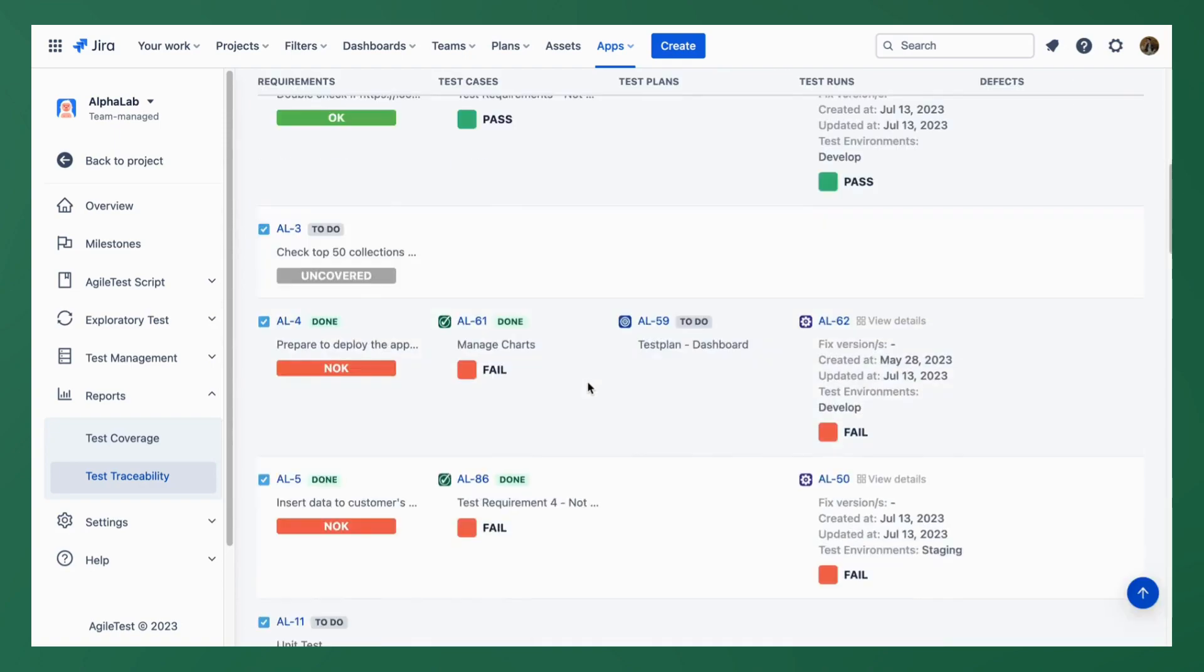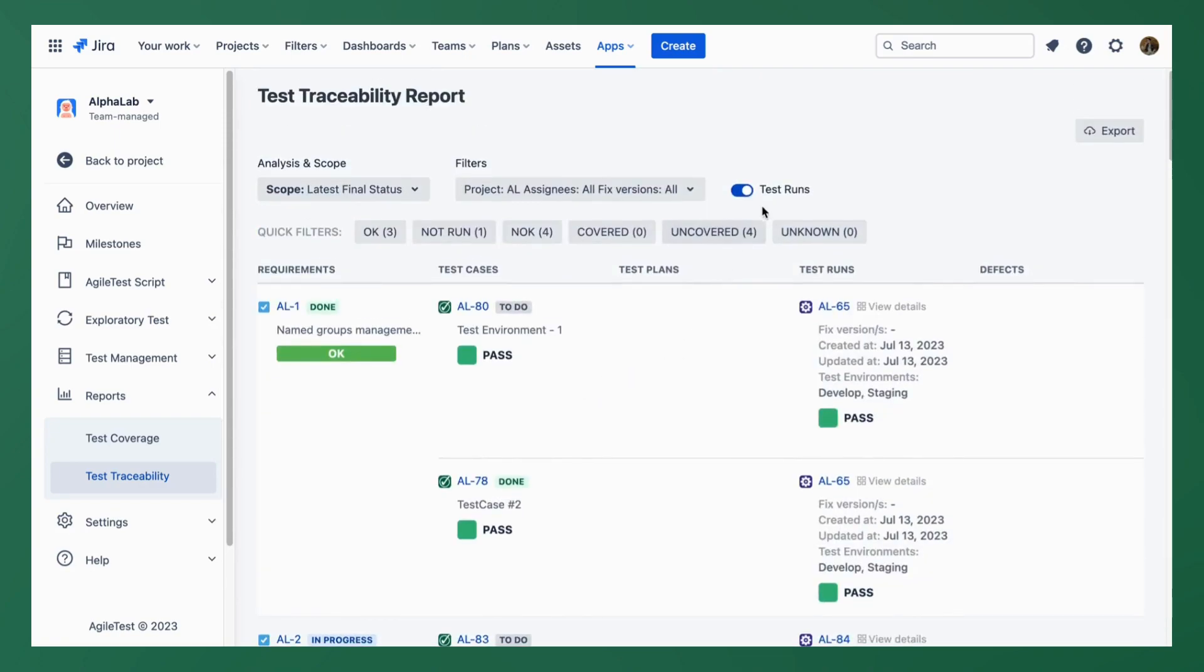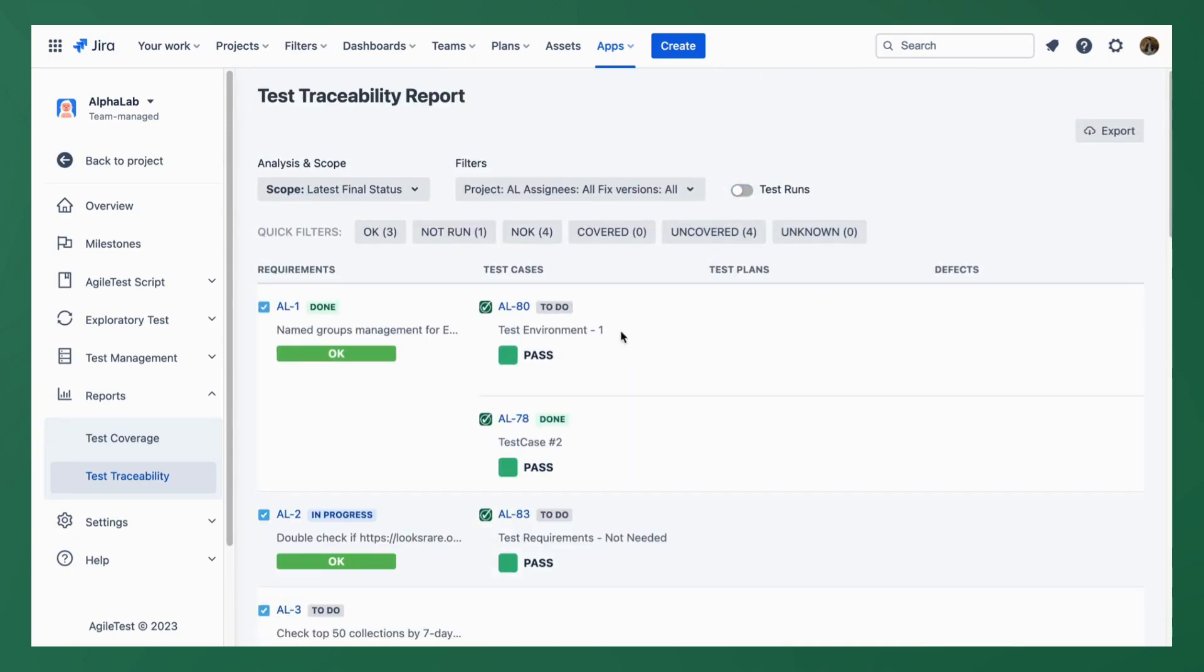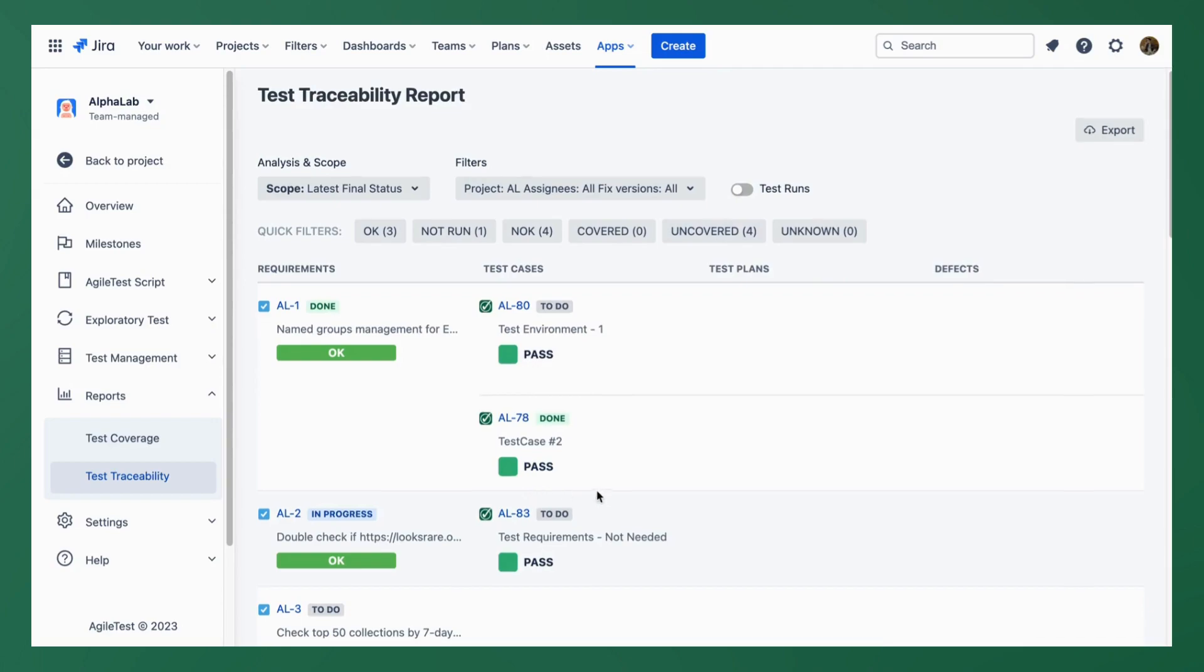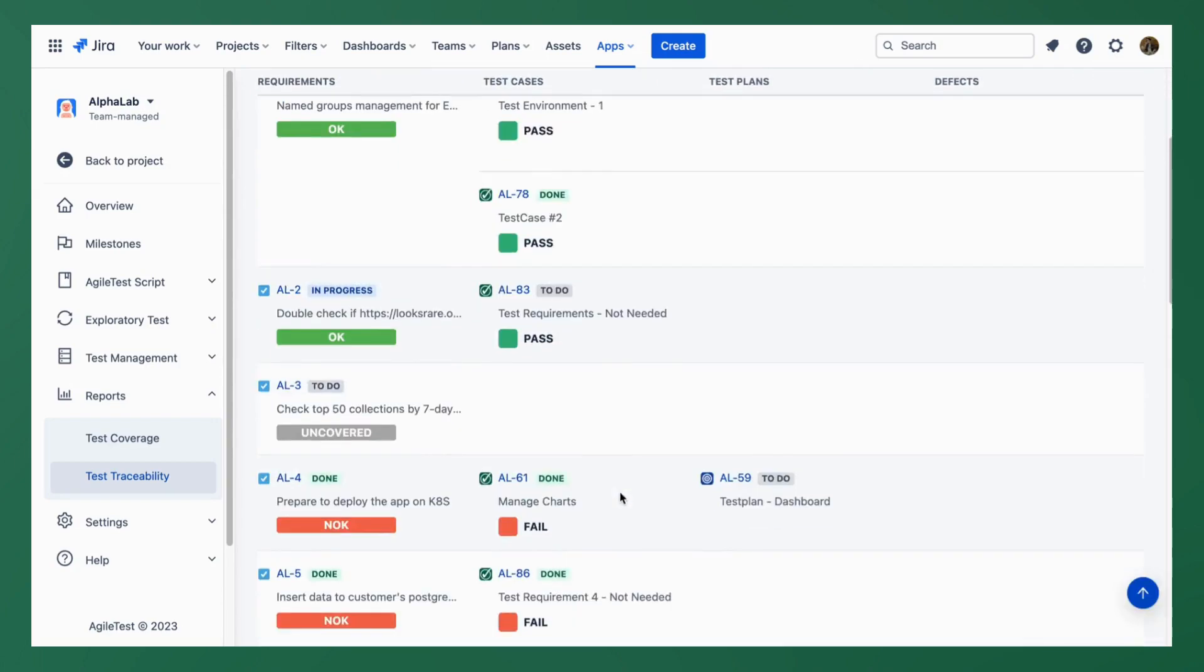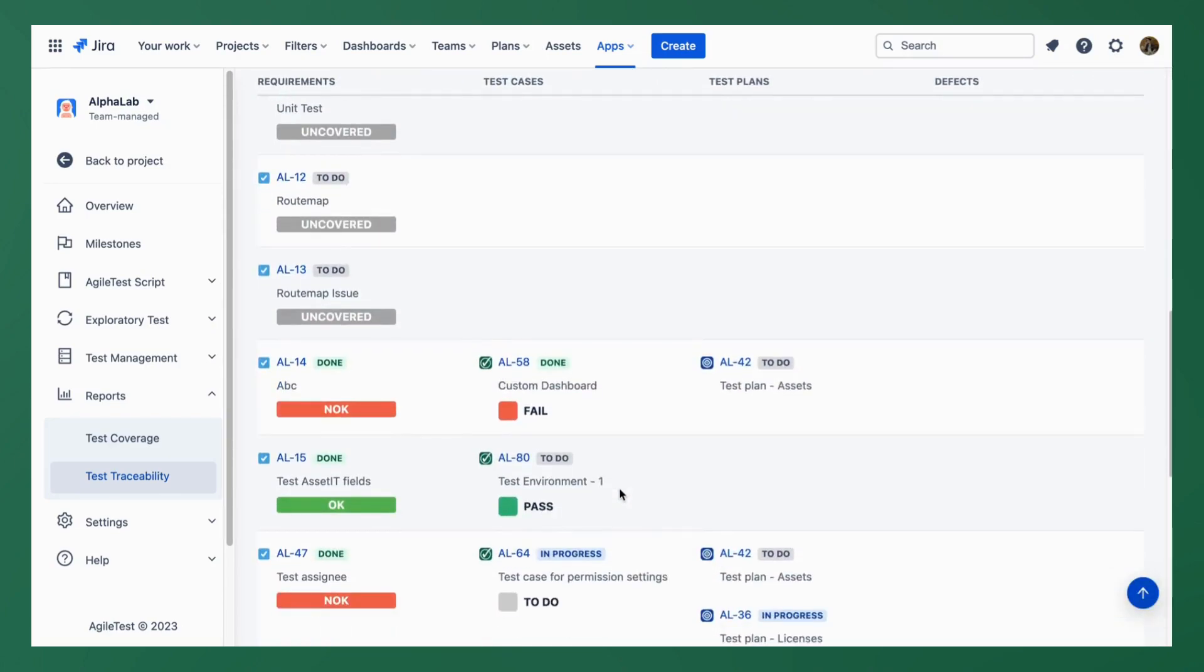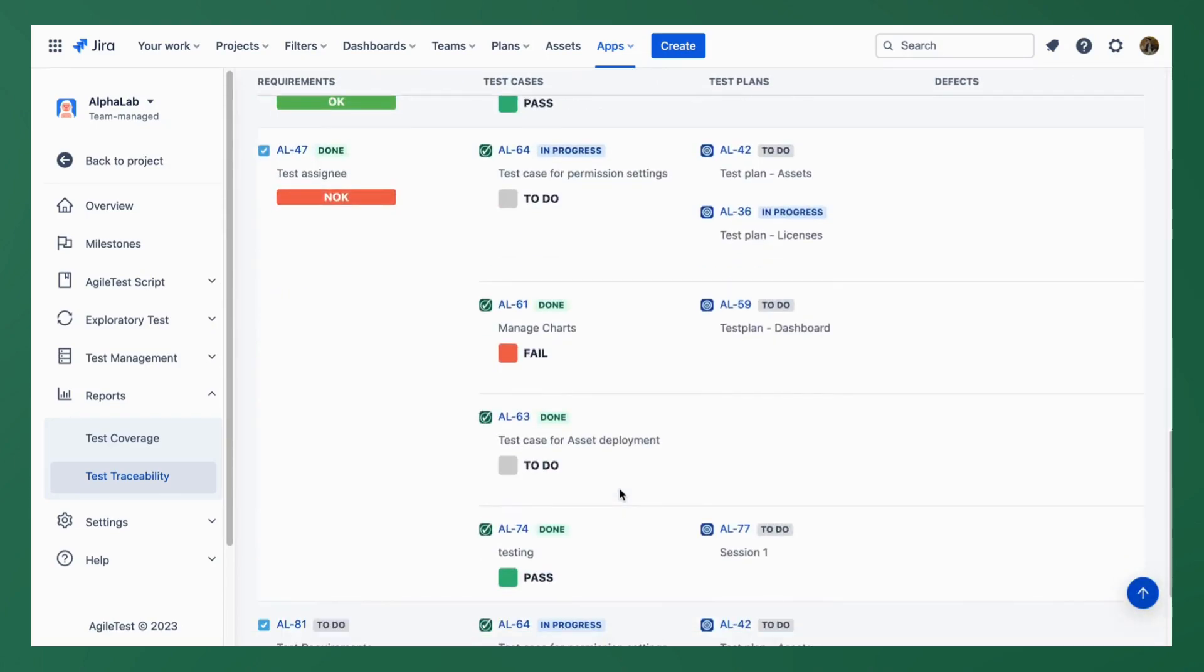You can also decide whether to show the test runs or not in this report by clicking the button here. It will help you focus more on the final results rather than the test progress.